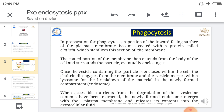To summarize: the particle is engulfed by the plasma membrane, forming a vesicle with the solid particle called the phagosome. The phagosome then contacts the lysosome. This entire process is called phagocytosis.